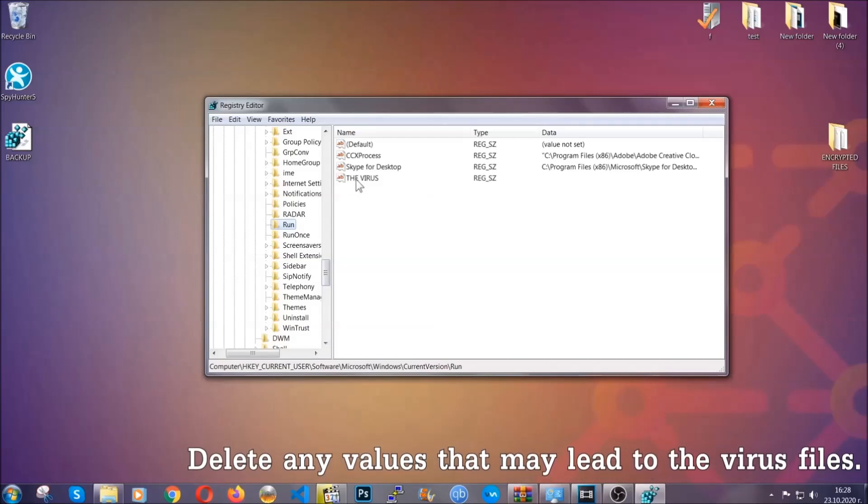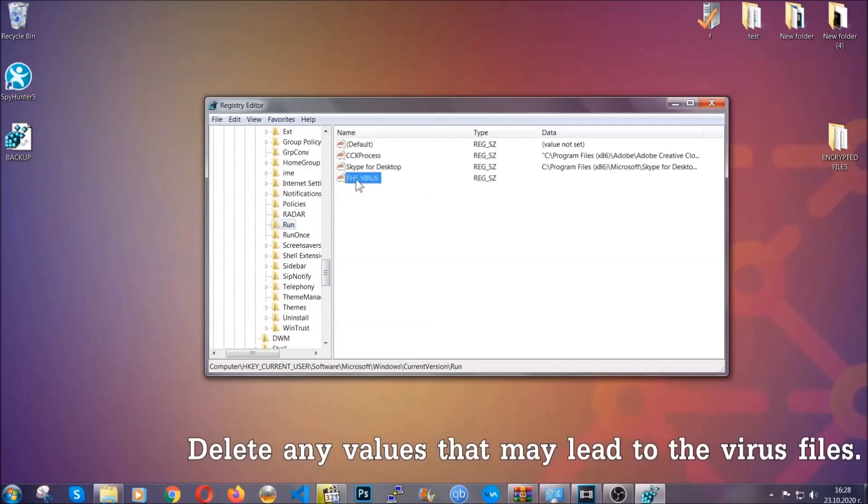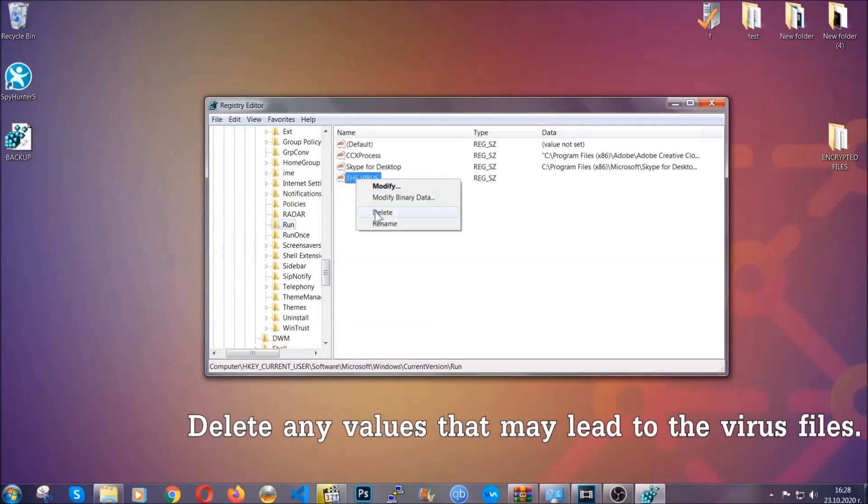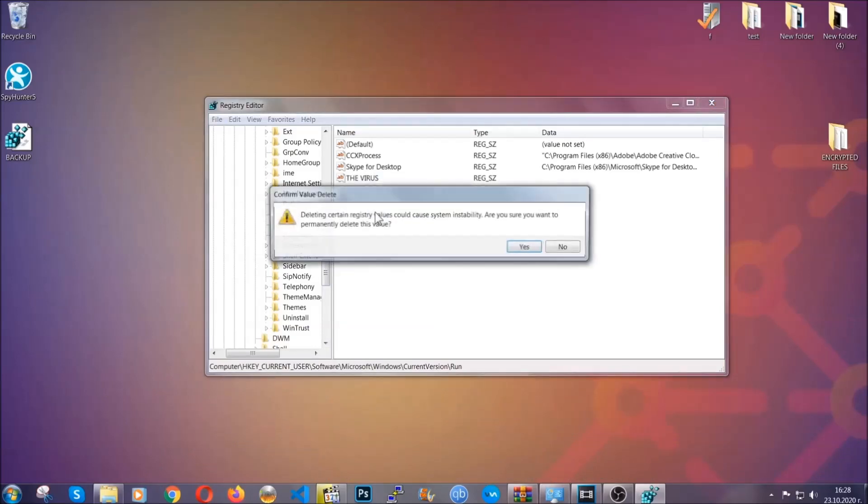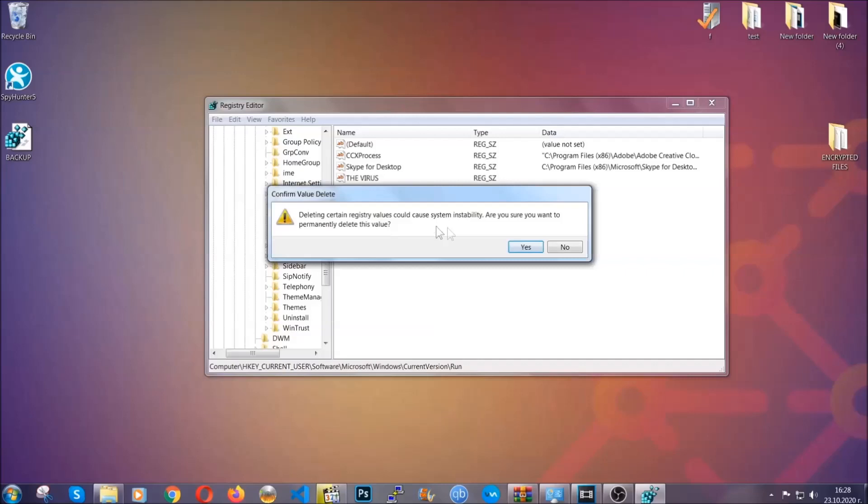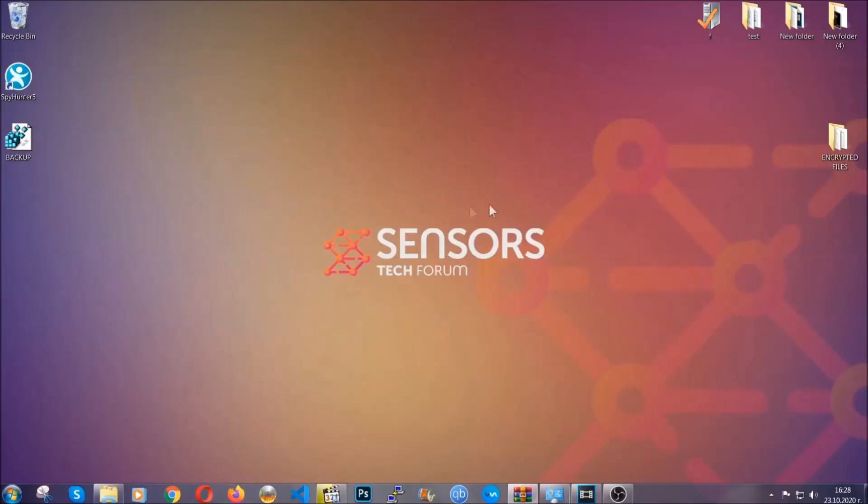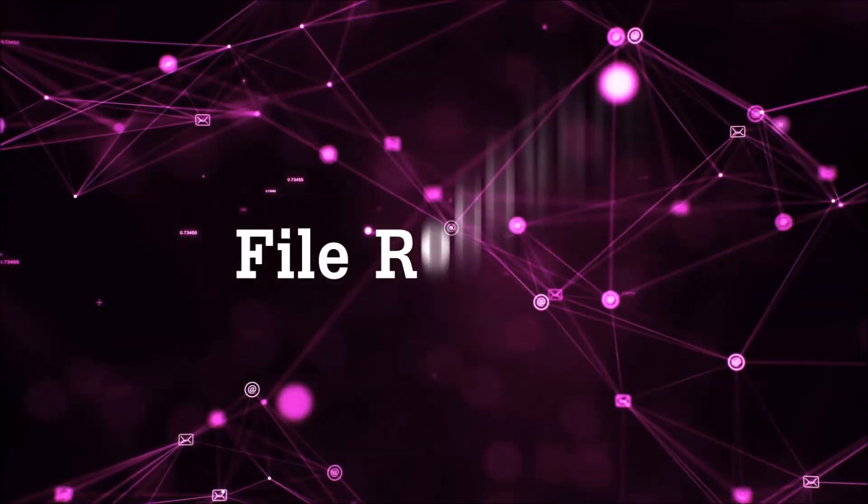You can right click on the virus and then delete it, or you can right click it and then modify it to see the location of the virus file. It will help you find the file, so don't be in a rush to delete the file. And that's it, we've taken care of the threat.